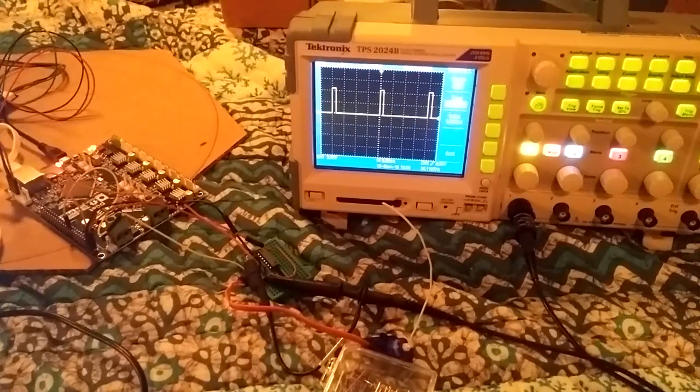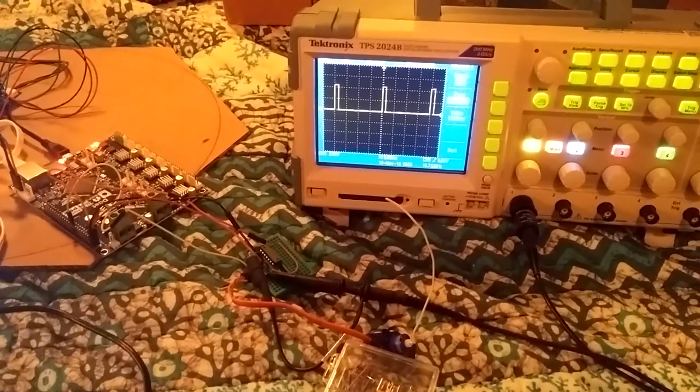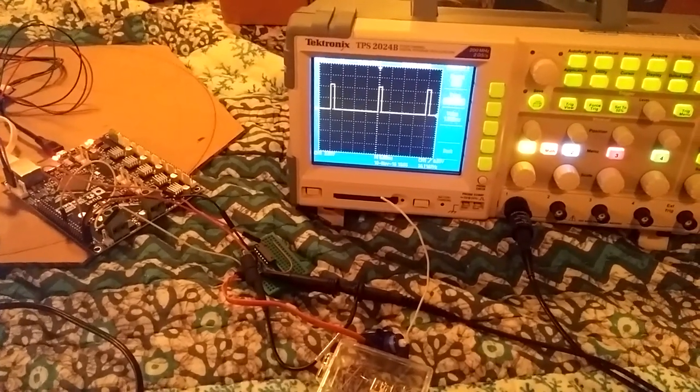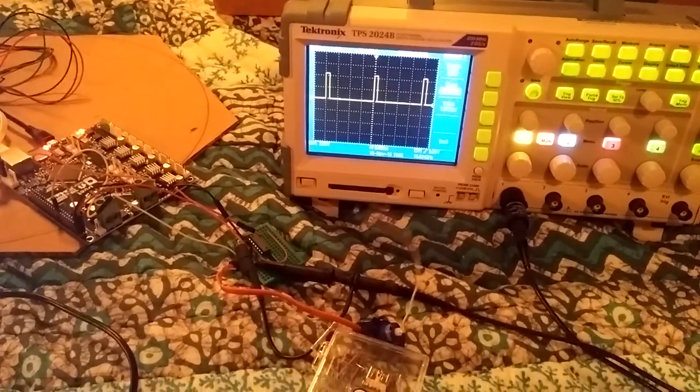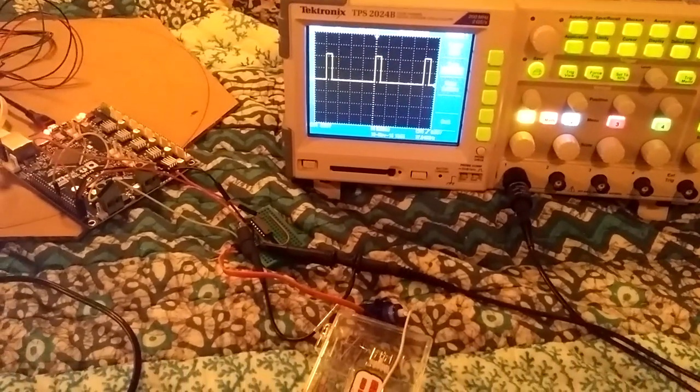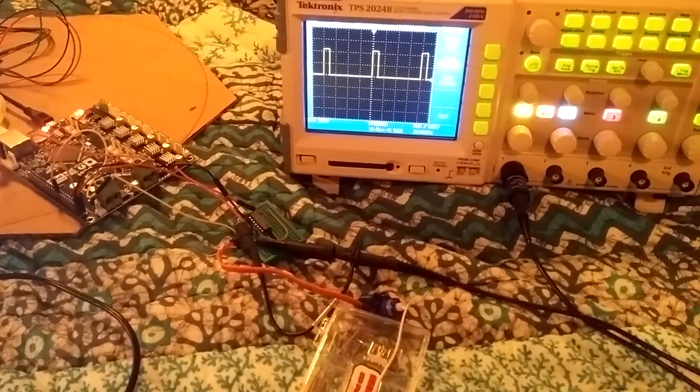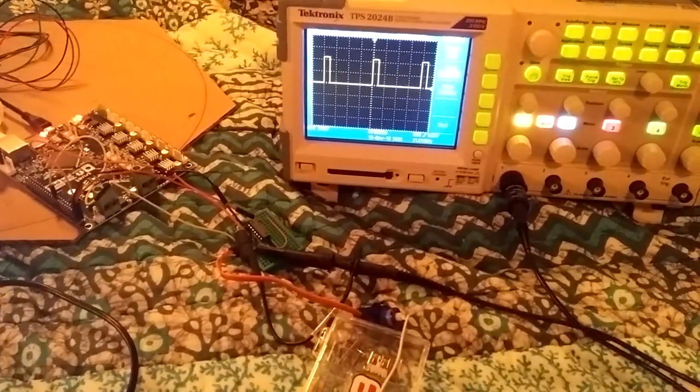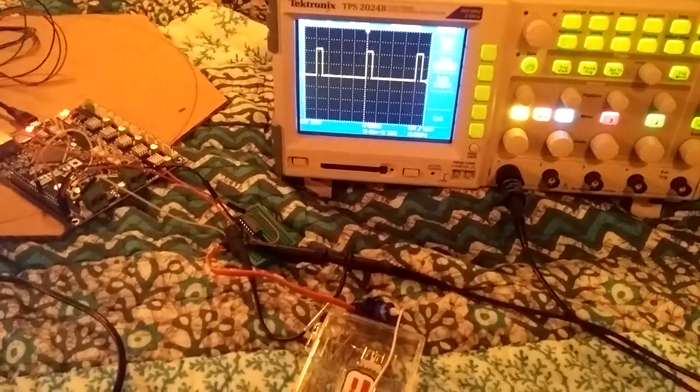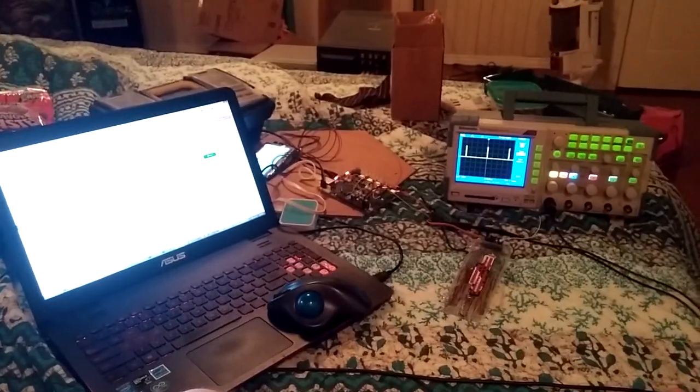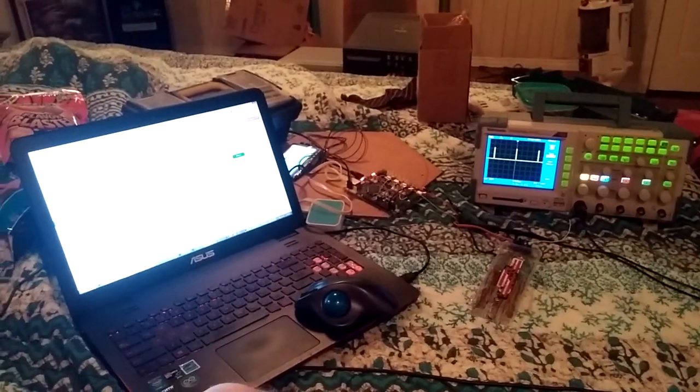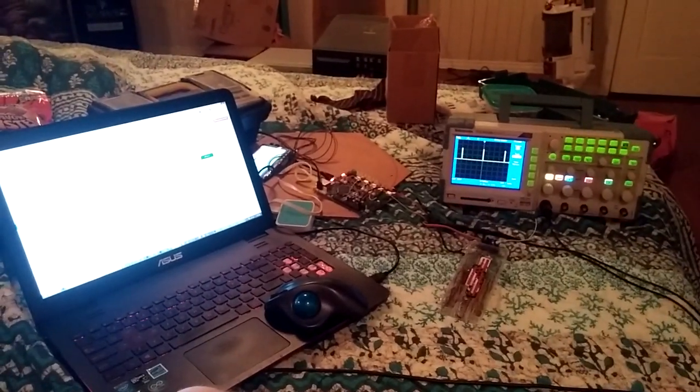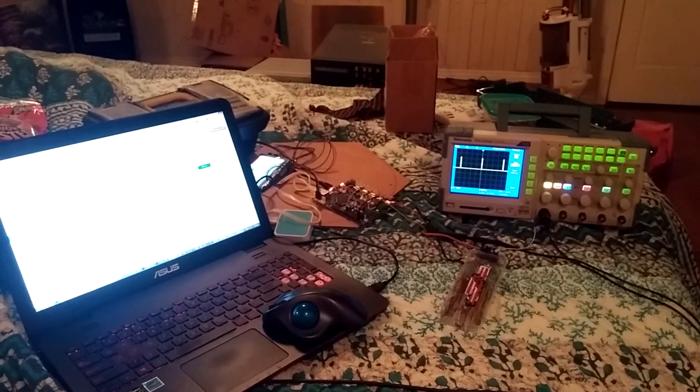So yeah, it definitely took me some figuring out but we got it all figured out. It does work and I'm looking forward to the future. Just a short update. I figured I'll just post it as it is.